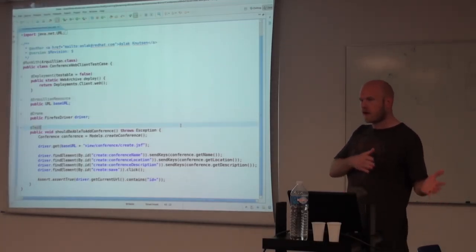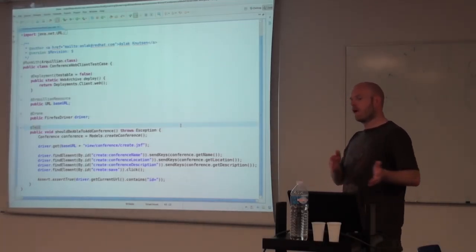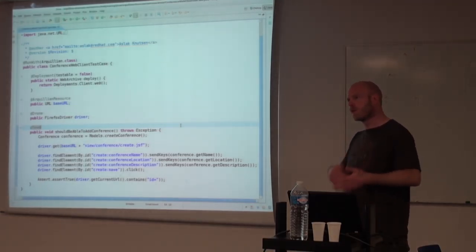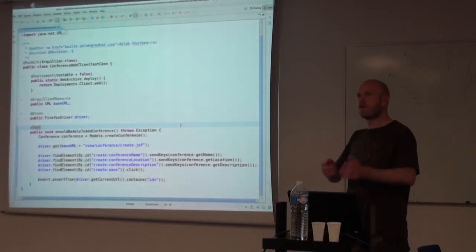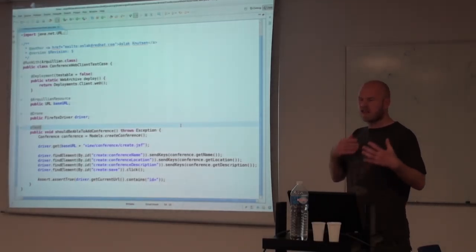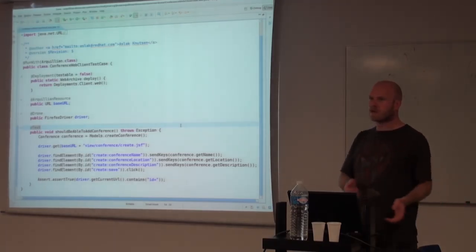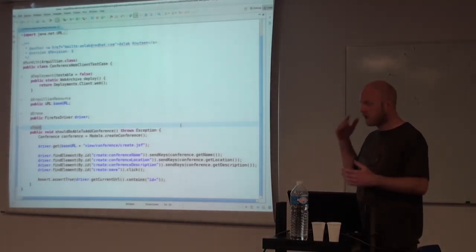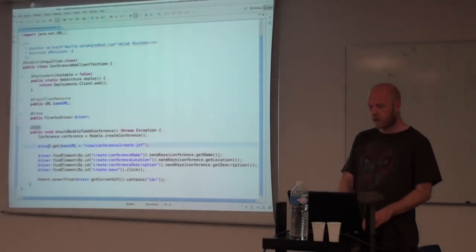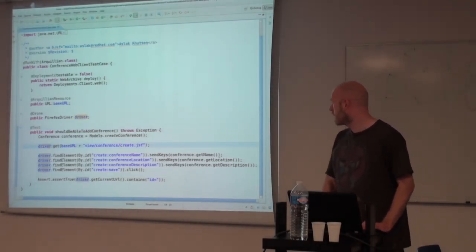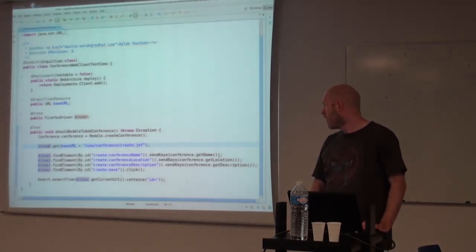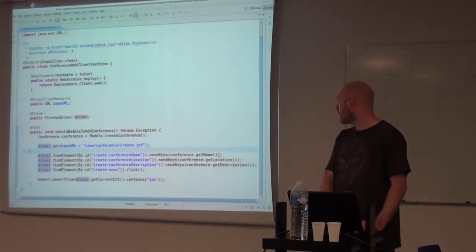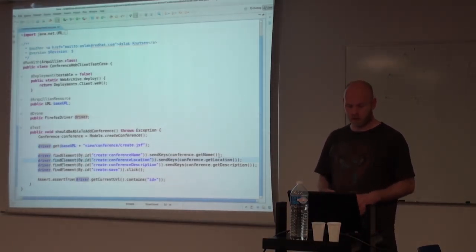But the interesting thing is since Arquillian is doing the deployment and it knows the container, it also introspects the deployment itself so it knows what that deployment contains, which means that Arquillian can inject back the URL to that web content that you just deployed. So now depending on where the container is deployed, or sorry, where the container is located being on your local machine or your staging or your test environment or in the cloud, the test case itself doesn't have to change or you don't have to refer to some external properties file because we are getting those where it's supposed to be.